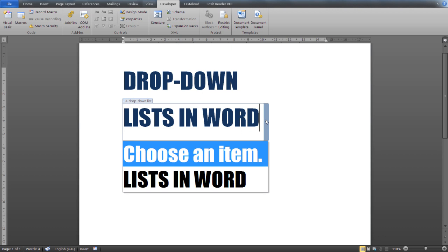A drop-down list is essentially a way to restrict and control user input to a number of predefined options that you define. It is a great way to conduct a survey or in any other setting where you would like to control and filter user input.